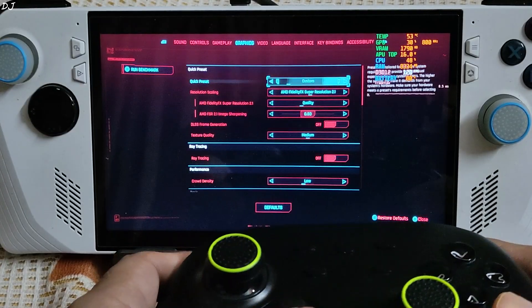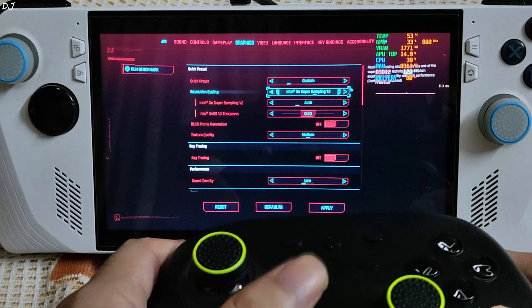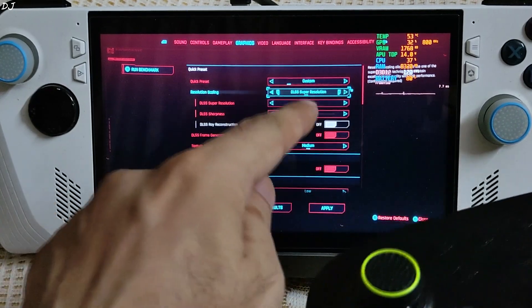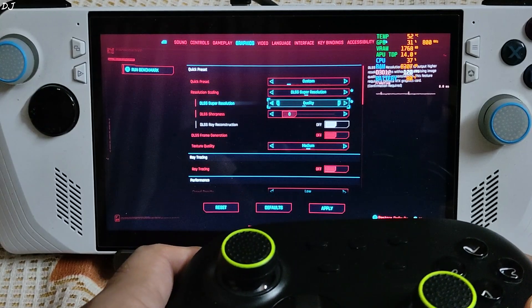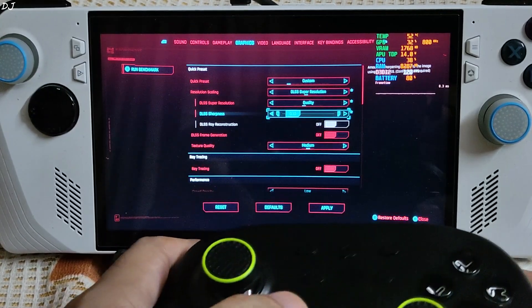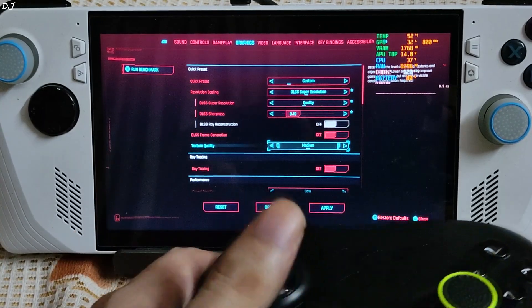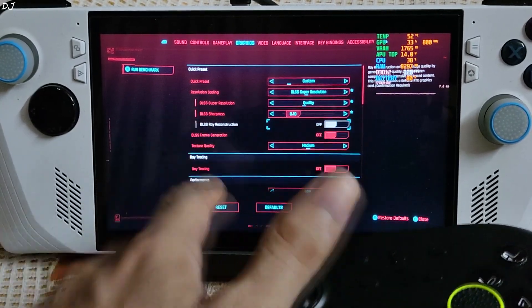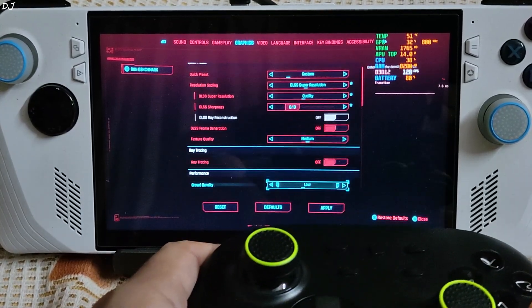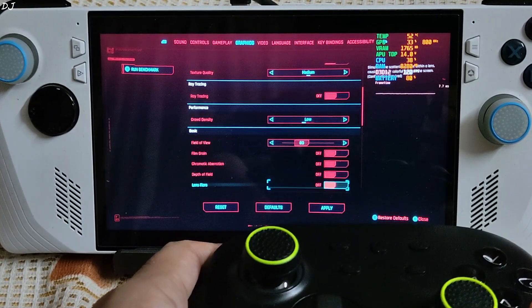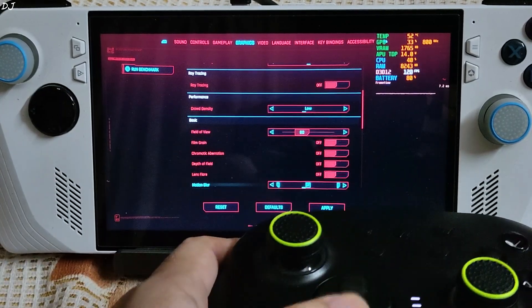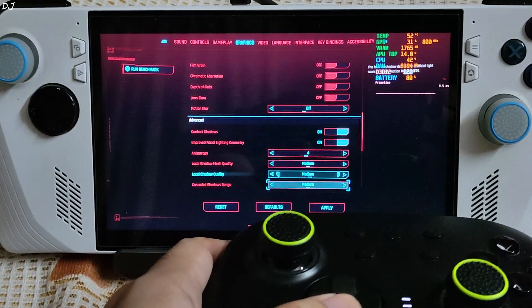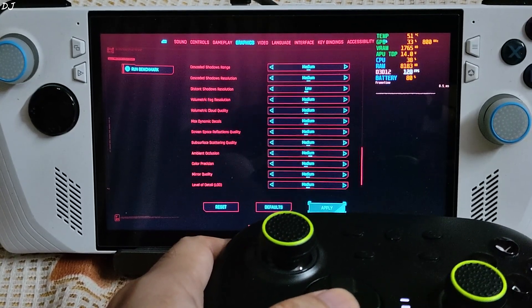In-game graphics settings. I will just change the upscaler from FSR 2.1 to DLSS. Quality preset. Sharpness level set to 0.1. Texture quality set to medium. First I will run the game without DLSS frame generation. Load to medium settings. These effects disabled. Especially motion blur.